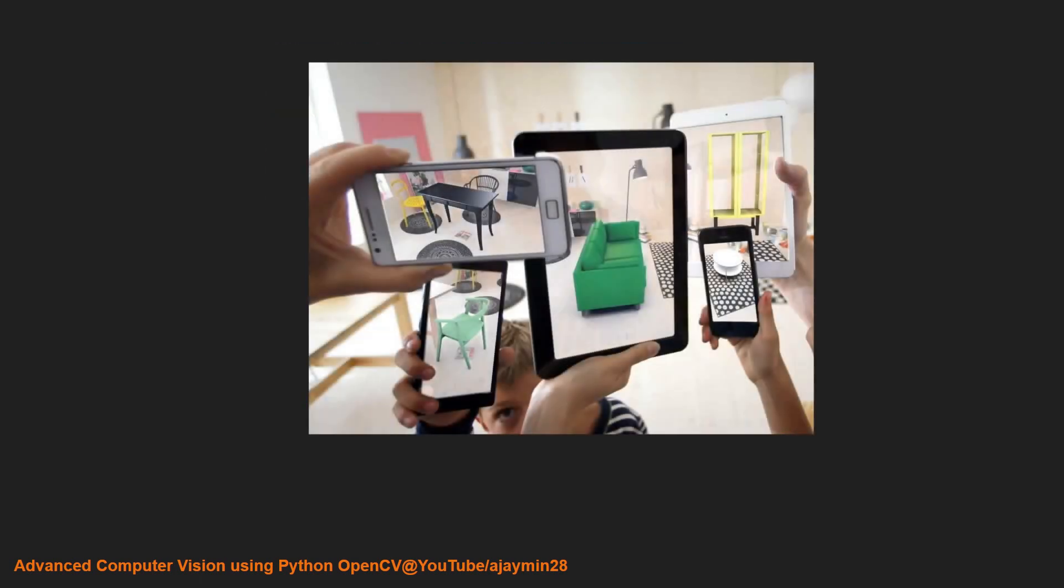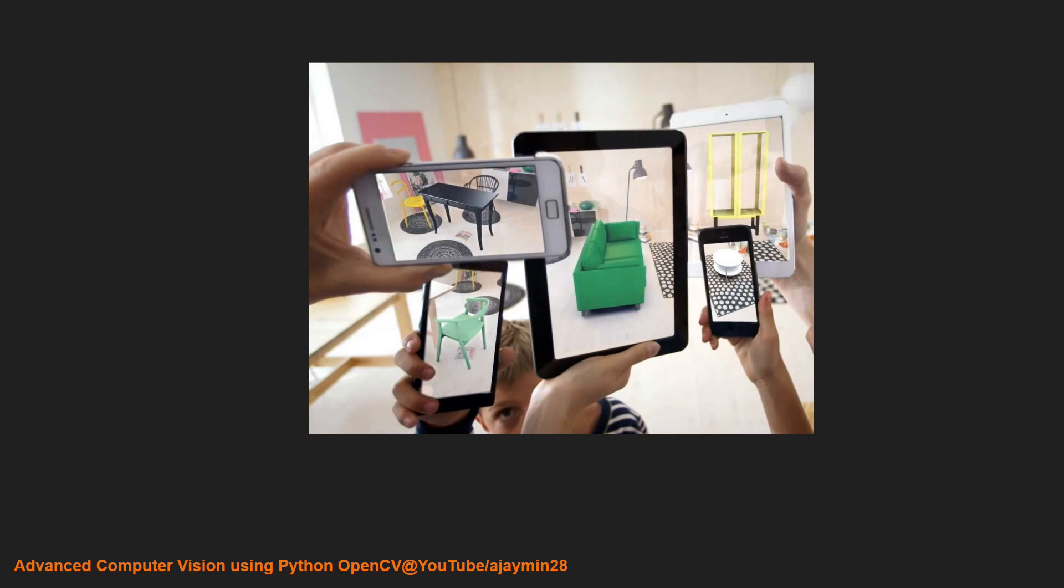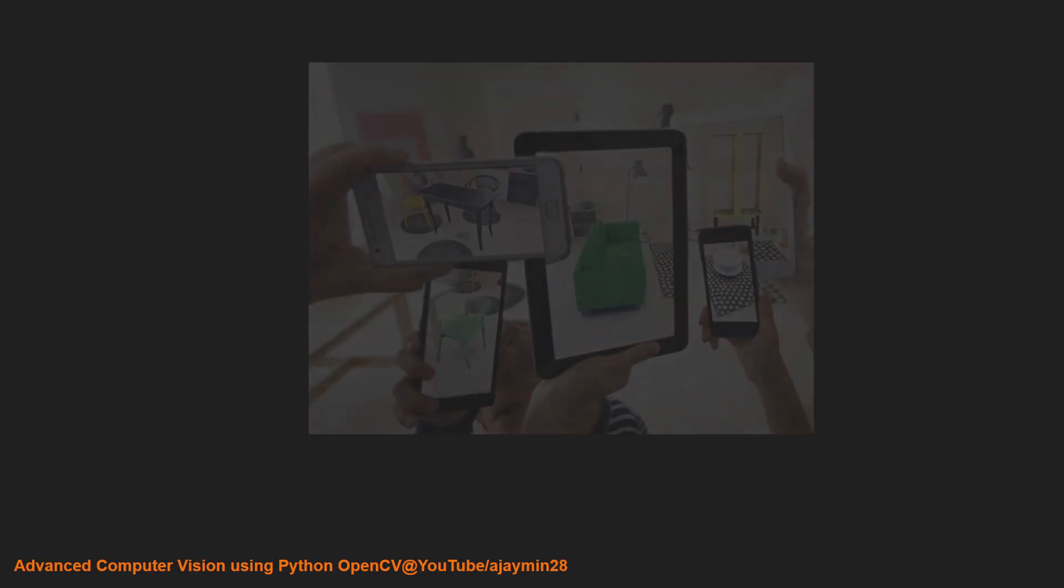Then we have augmented reality. When computer vision is mixed with augmented reality, it can create many applications. In this particular example, you can see we have placed furniture in our room without actually putting it there, using augmented reality to see how it looks before buying.